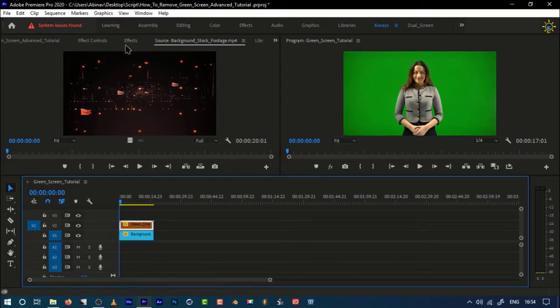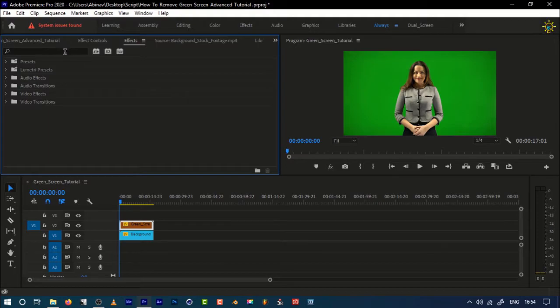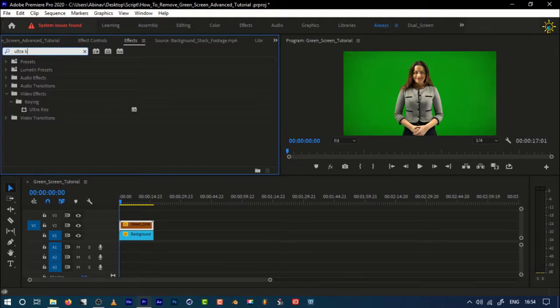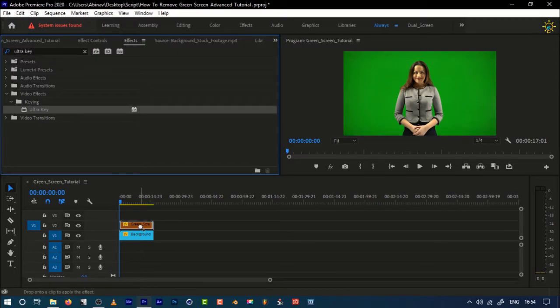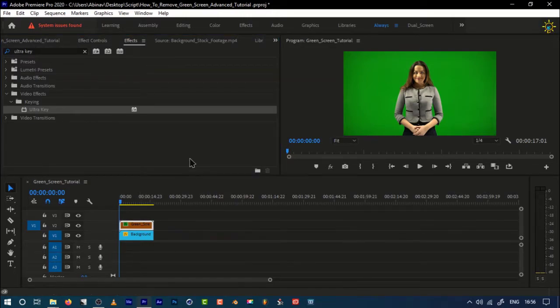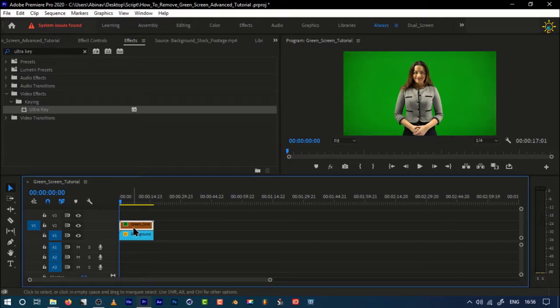Now we're going to do it in the effects panel. Right here we have effects, and we're going to use a simple one always known as the Ultra Key effect. This effect is powerful and removes green screen much easier. Now we just added the effect called Ultra Key to our green screen subject.